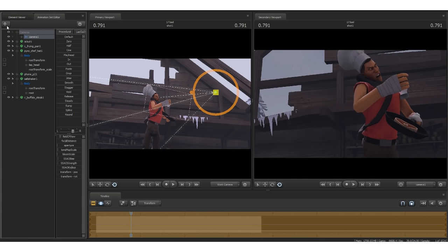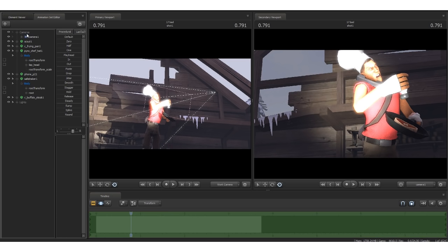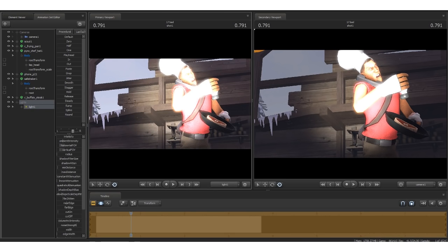This is where new SFM-ers fail almost immediately. Lighting is very important in making a good poster. Let's go over the different types of lights. To keep it simple, let's have three.